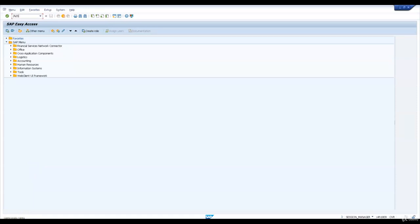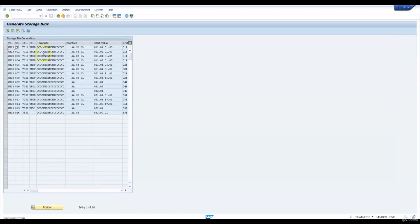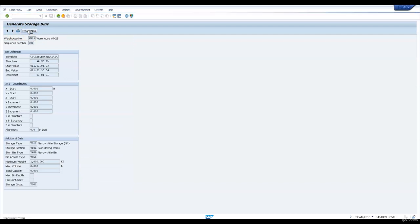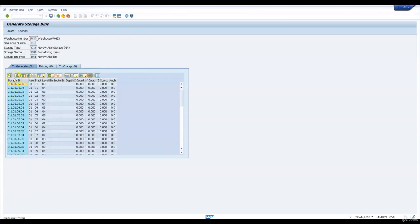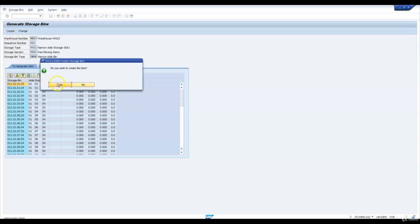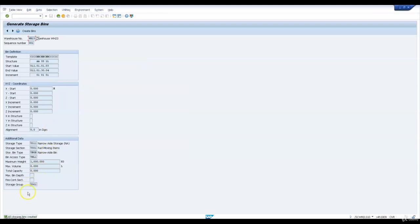The delivery plant I'm going to maintain for all other customers that I'm supposed to use. Let us now go and create the bins using bin structure transaction /n SCWM_LS10. All these structures are copied over from the template warehouse. I'm going to select one structure and create bins by clicking on create bins. The system will now propose all the bins planned to be created using this bin structure. There are around 60 bins. I'll say yes to create them. So 60 bins are created using the first sequence bin structure.